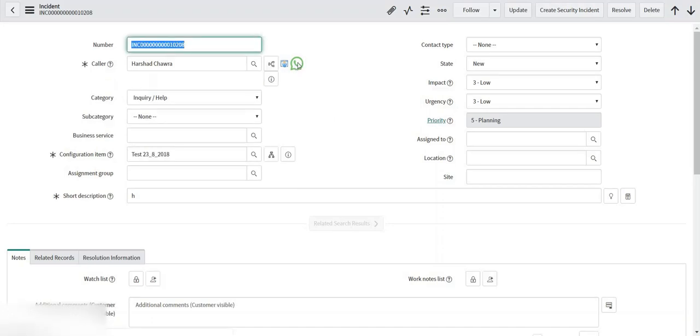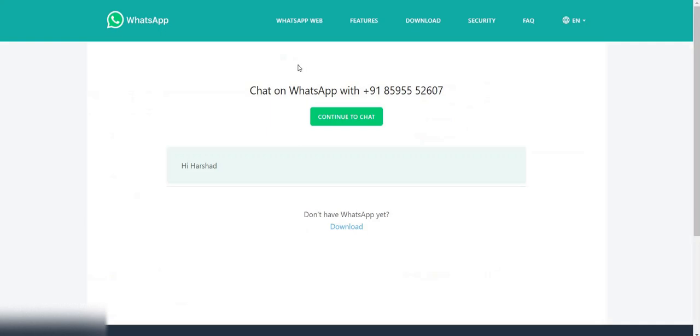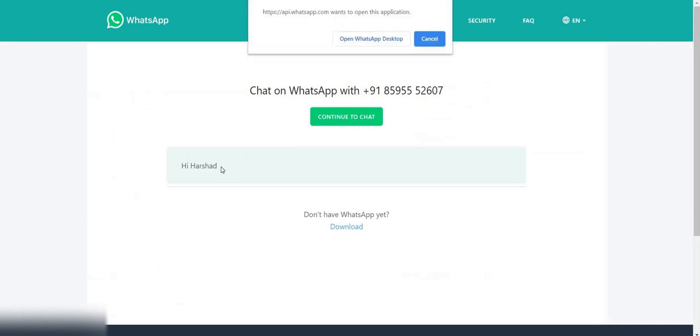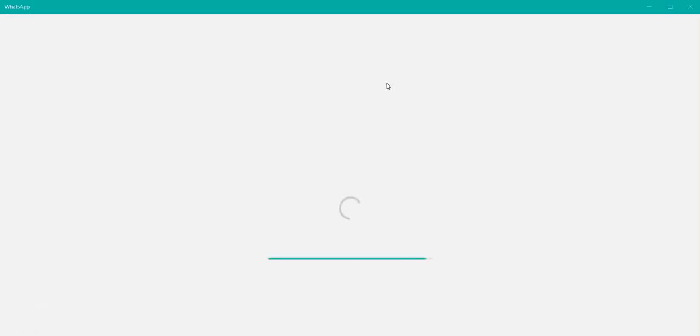Let me click on WhatsApp icon now. Here you can see the simple text which was given by me and it asked me whether you want to interact with this user. It asked me whether you want to open WhatsApp desktop app. So I clicked on open WhatsApp desktop app.